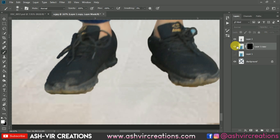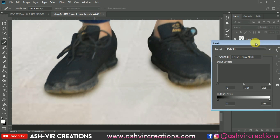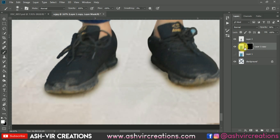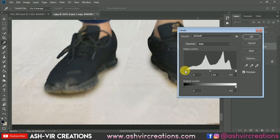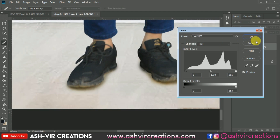If you want to make it more darker, press Ctrl+L from the keyboard on the background layer. Press Ctrl+L and you can make it darker. Otherwise this is pretty much perfect — just make a little bit of darkness and hit OK.